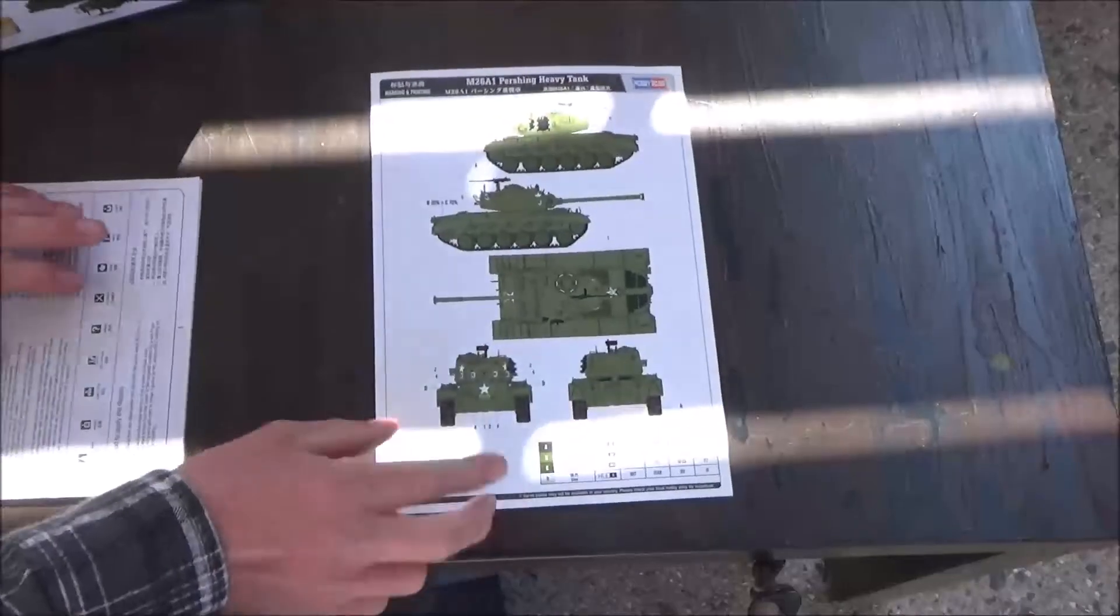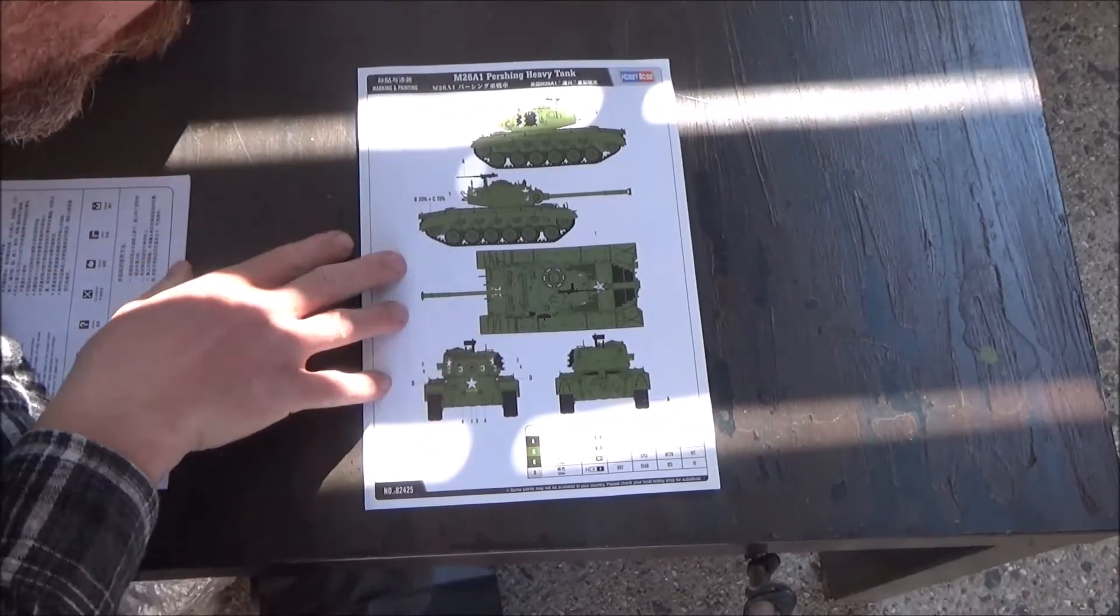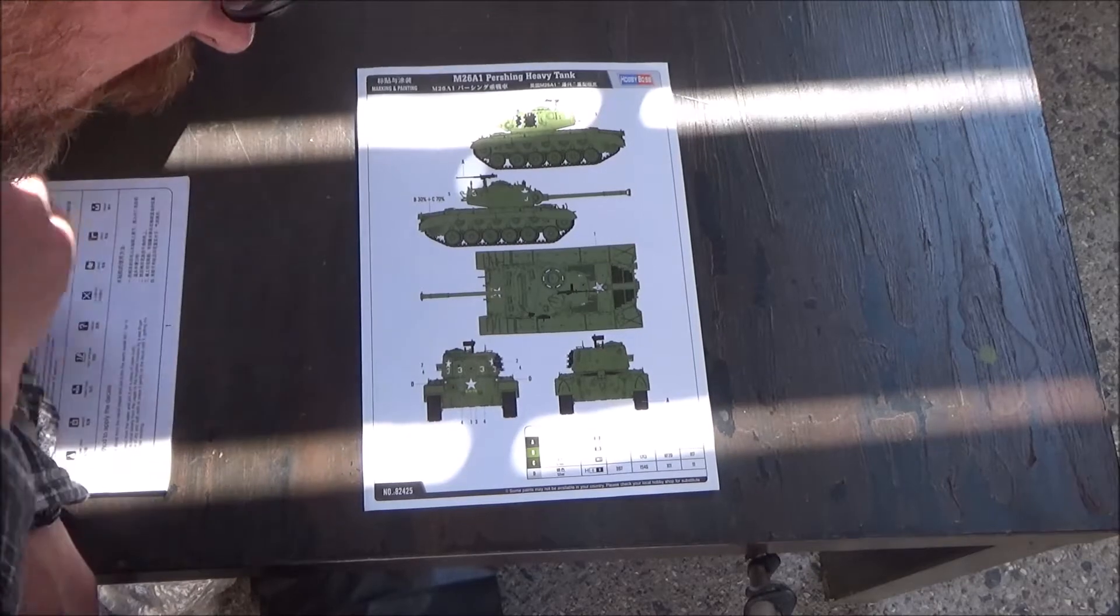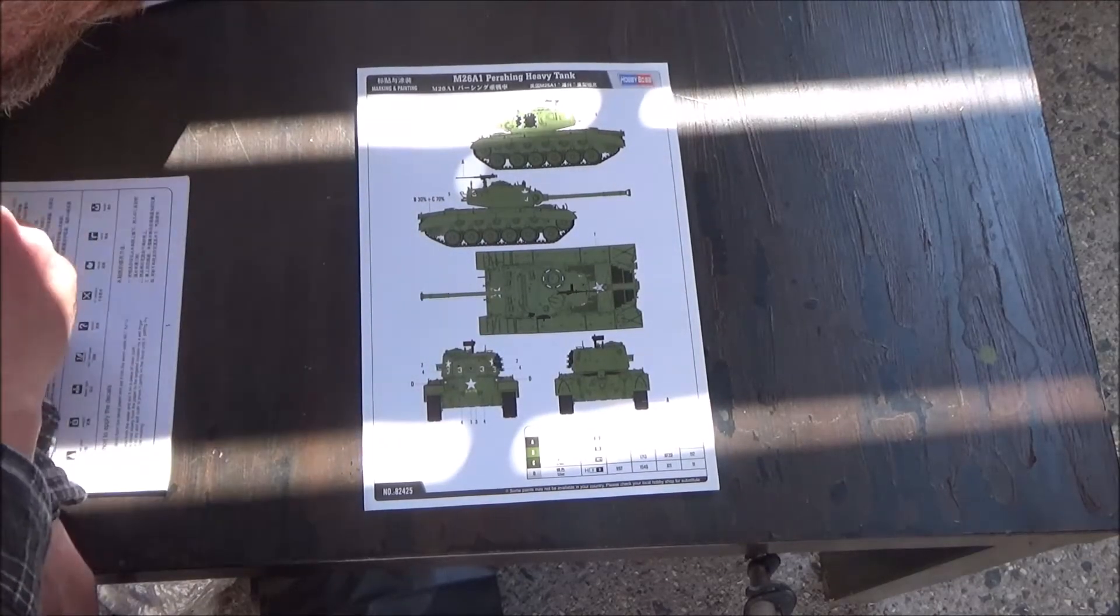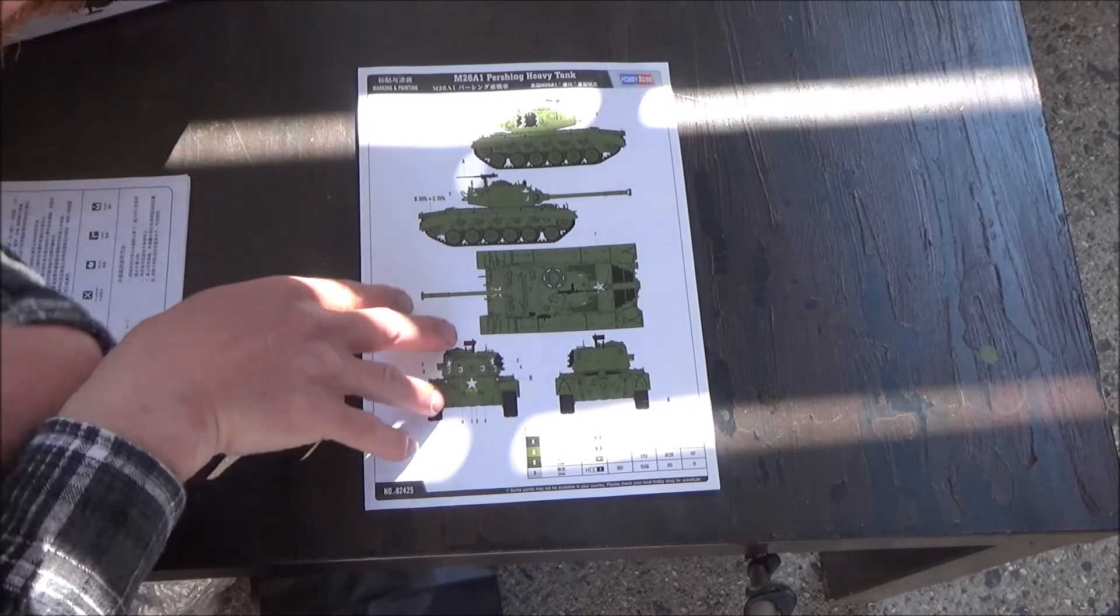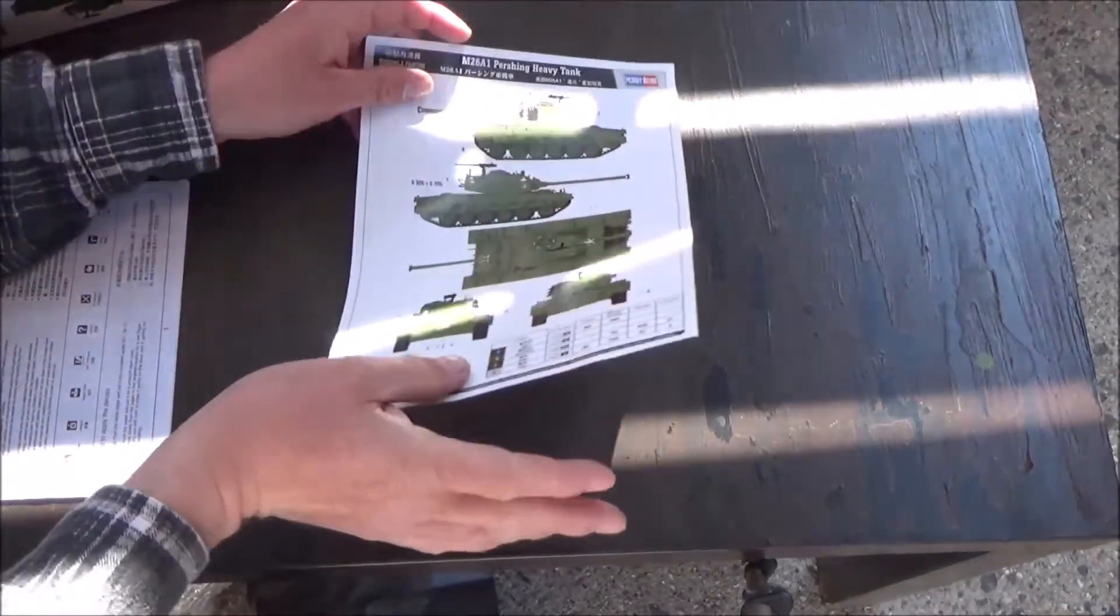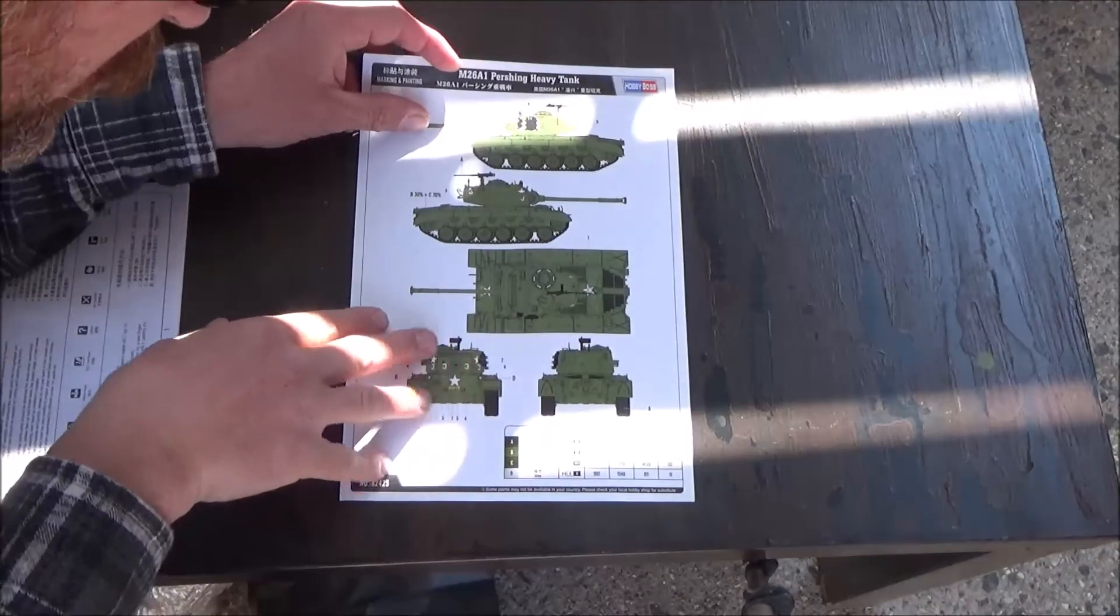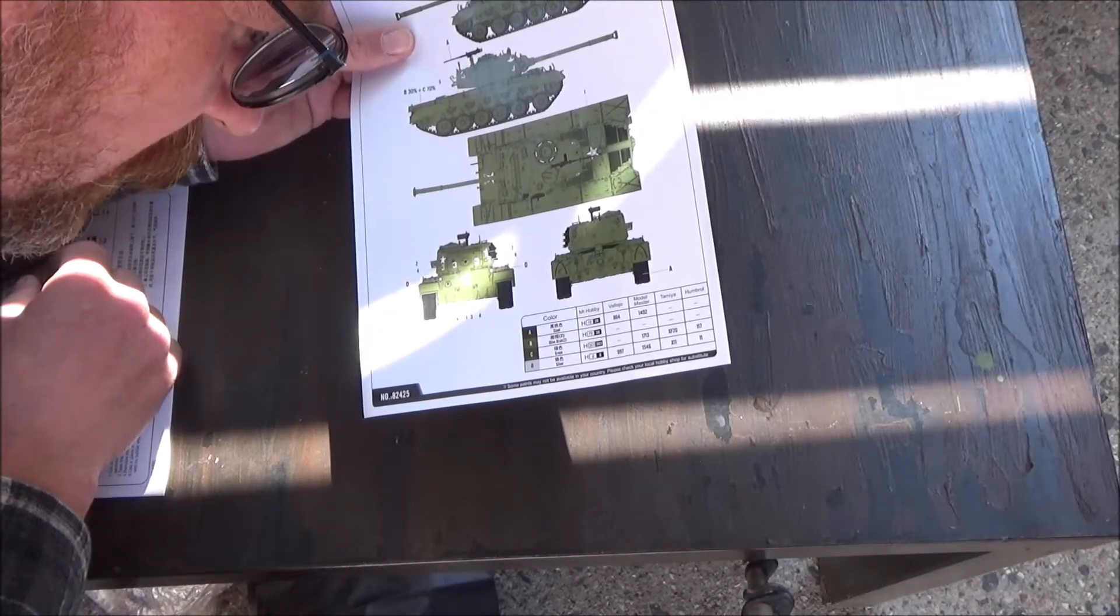So here's the paint diagram that they always include in Hobby Boss kits, which I find pretty nice. It could hang up on the wall, it's a nice little poster. Looks like there's only one version to build here.